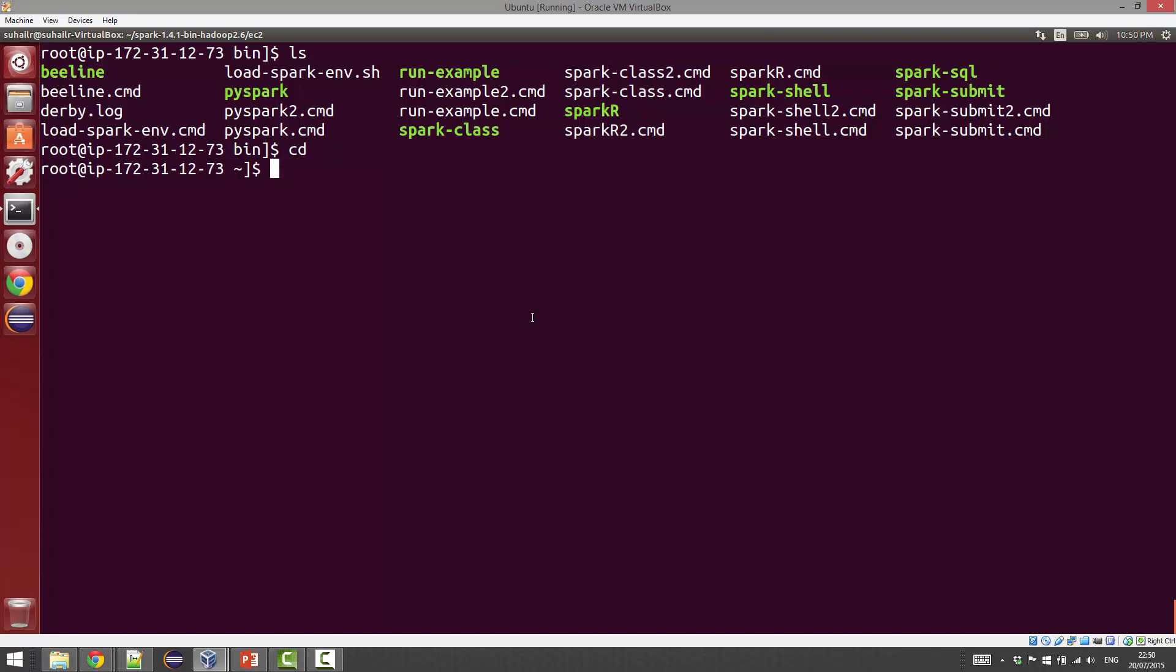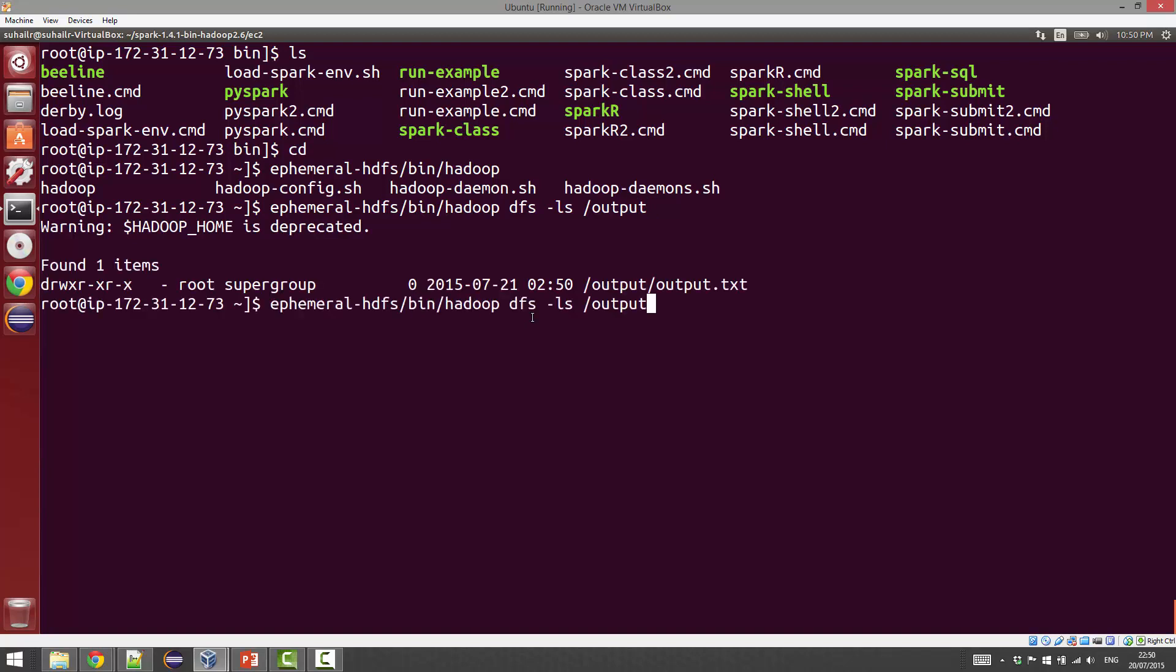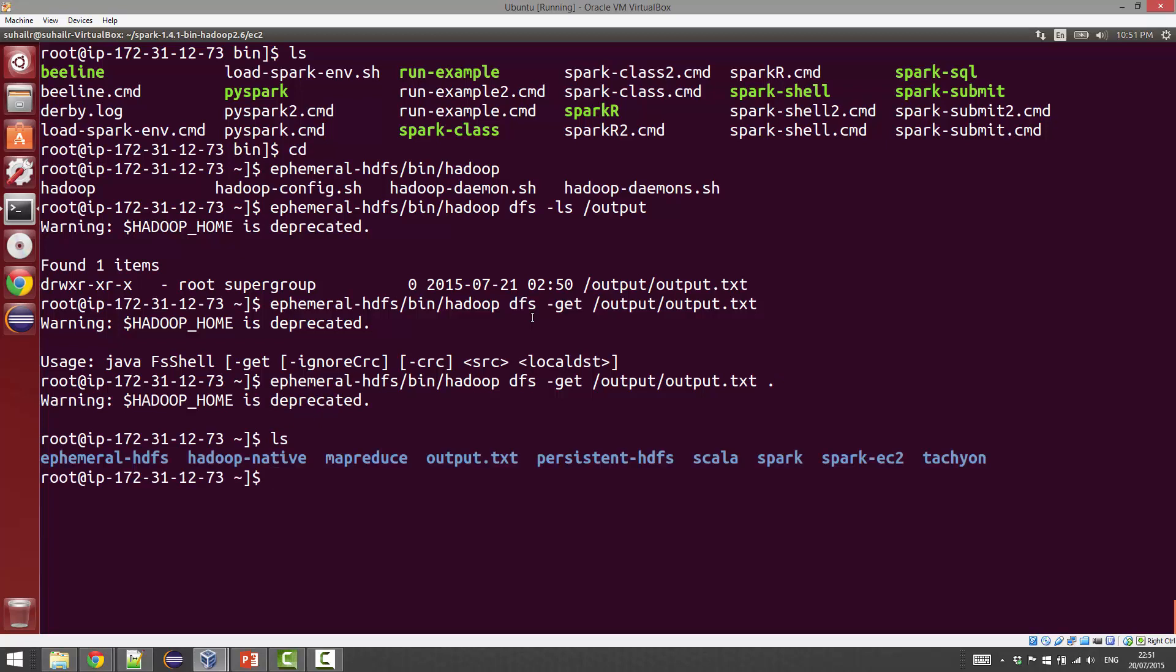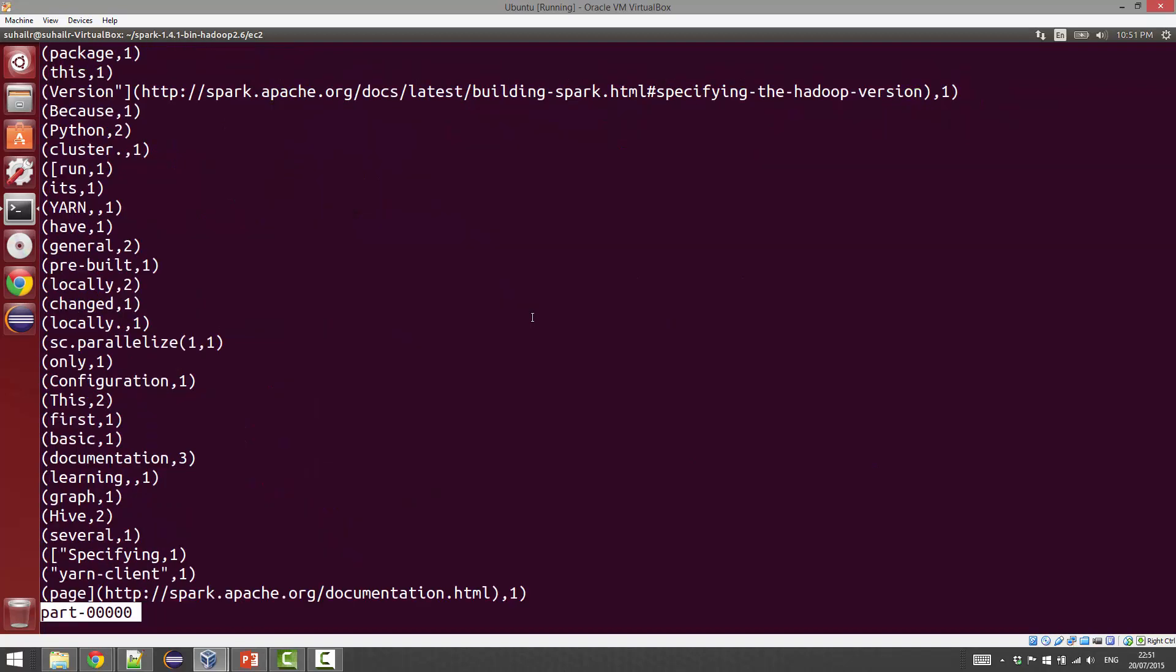What we can do is use the ephemeral HDFS commands to access the output file. Let's go ahead and use bin/hadoop. We want to see dfs -ls /output.